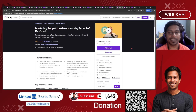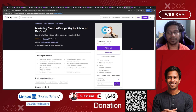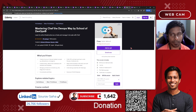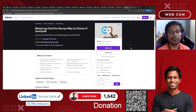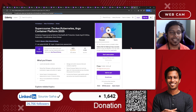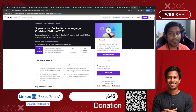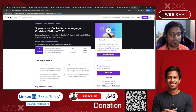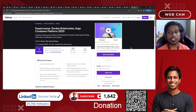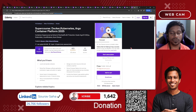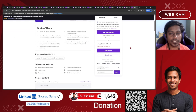Next, we have Mastering Shift the DevOps Way by School of DevOps, where you can learn Shift with a six and a half hour course including one article. After that is a super course on Docker, Kubernetes, and Argo Containers — covering containerization, image platforms, and Kubernetes, leveraging virtualization. This 39-hour on-demand video will definitely help you out.